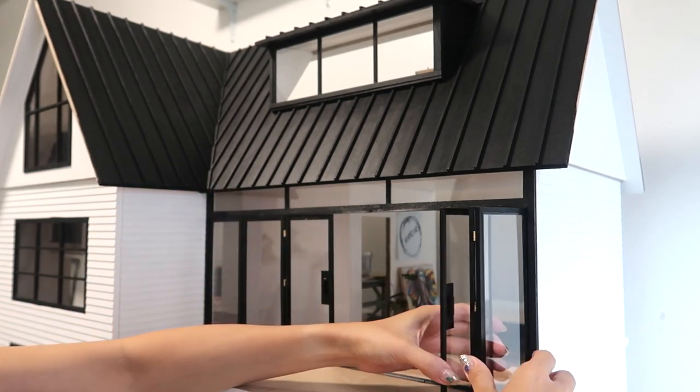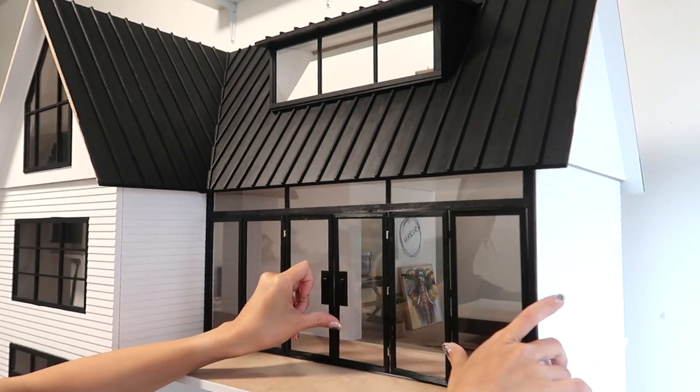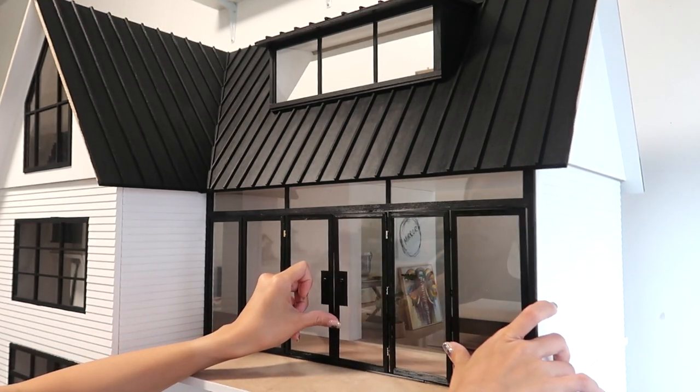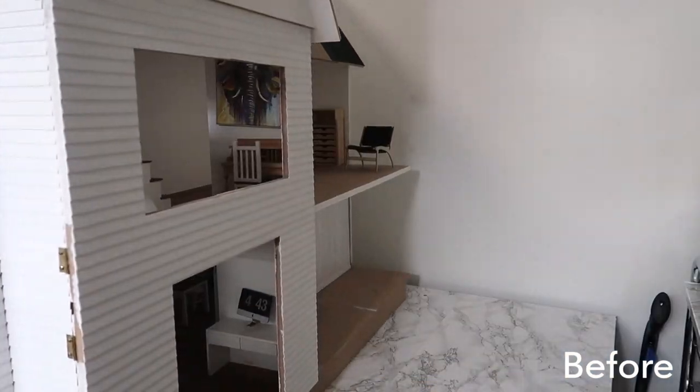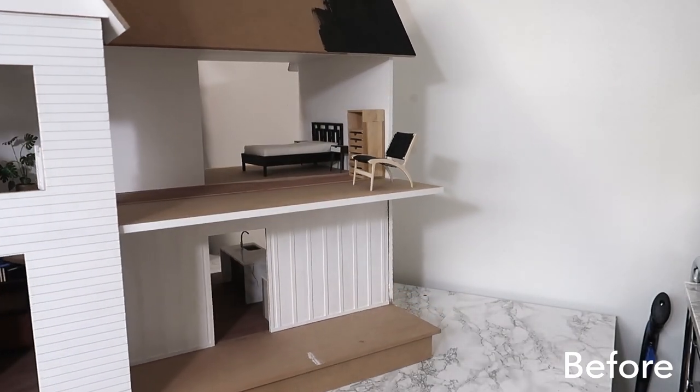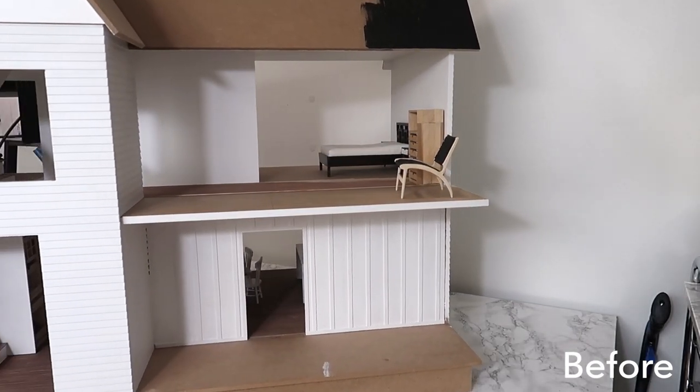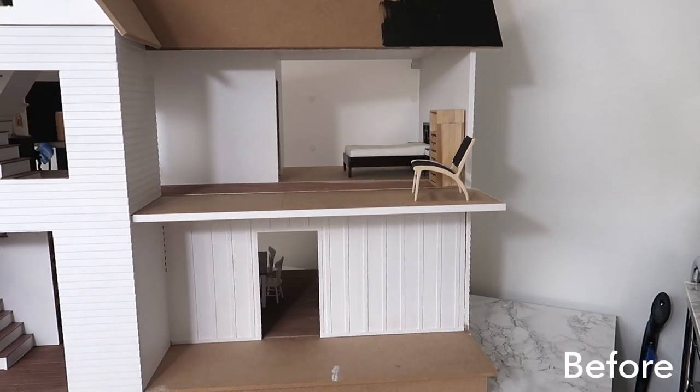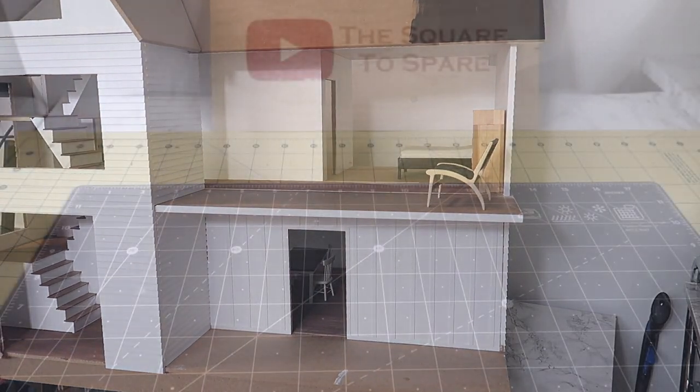These add such a modern touch to the house and allow so much light into the bedroom. I'm also a huge fan of functional minis, so the fact that these slide back and forth and fold together is just a cherry on top.